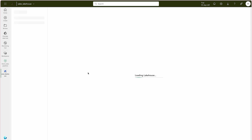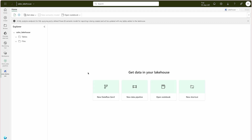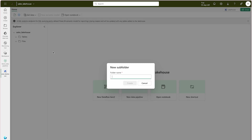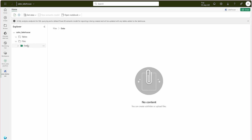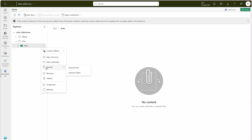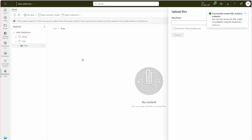Microsoft Fabric Lakehouse provides multiple ways to upload a file — you can ingest data using any of these options or directly upload it. I'm going to create a subfolder first called 'data', and then upload the data there using the Upload File option.